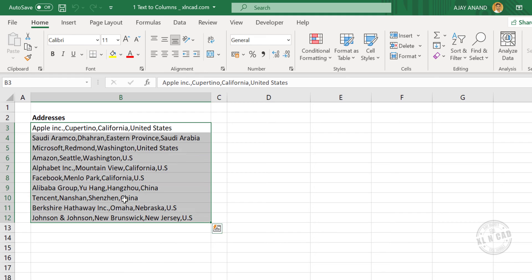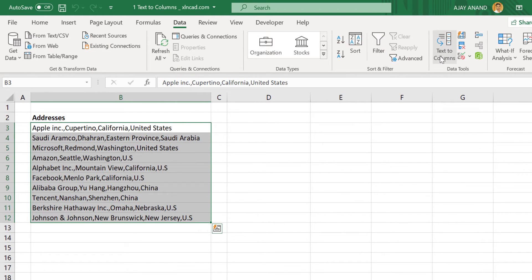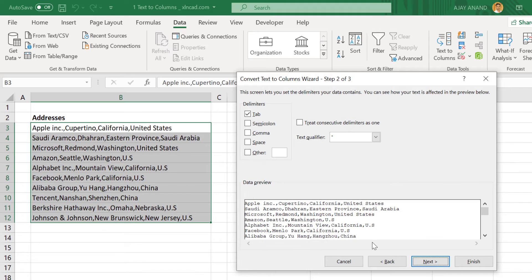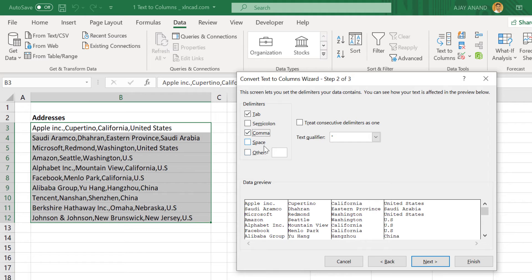Select this data. Go to the Data tab. Text to Columns. The Text to Columns wizard is activated. Here we have the preview of the selected data. Make sure that the Delimited option is selected. Click on Next. Here we have to specify the delimiter that separates the data. In our case, comma is the delimiter. Mark the checkbox against comma. And here is the preview of the output — our data will be split into 4 different columns according to the comma in between.